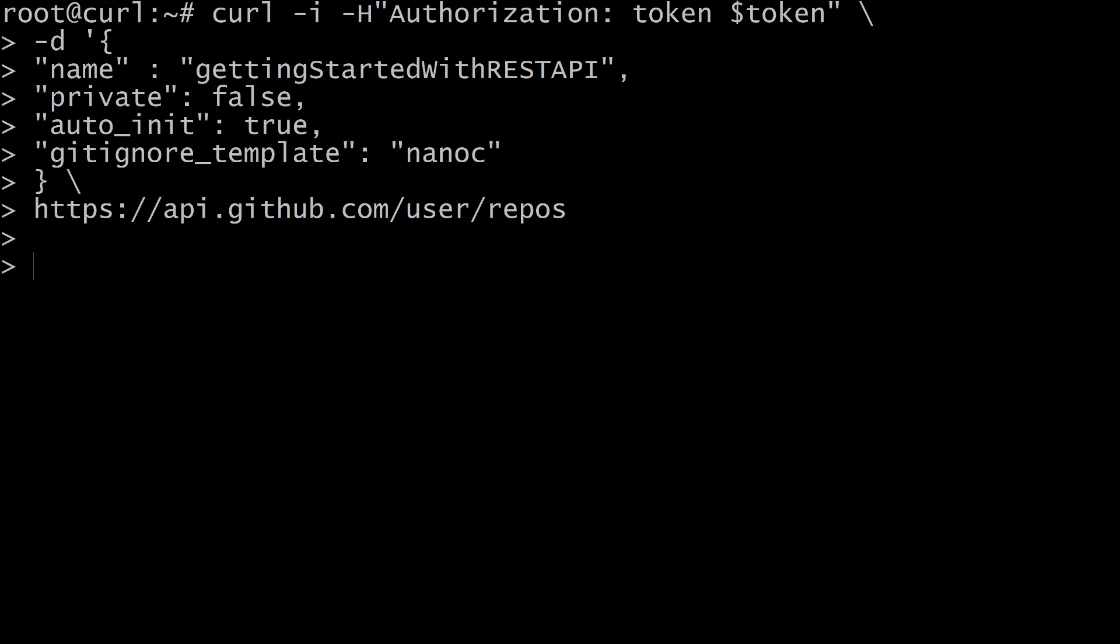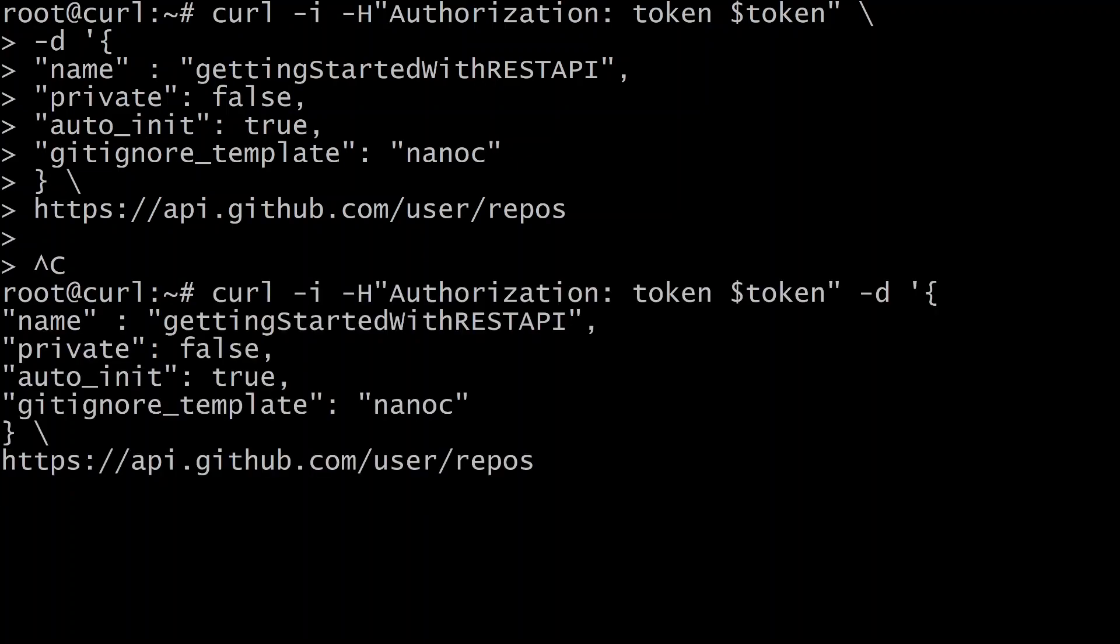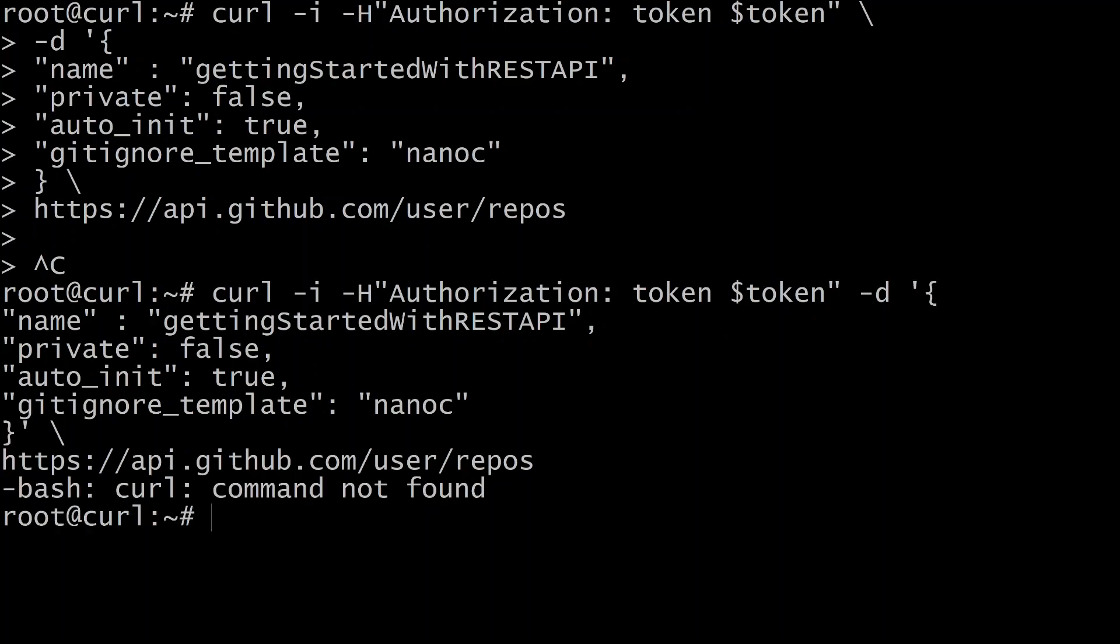Oh, I've made a mistake here. Let me cancel that. I hit ctrl c. I need to put a single quote here to close that. So I open the curly brace there with a single quote, and I need to close it here with a single quote.